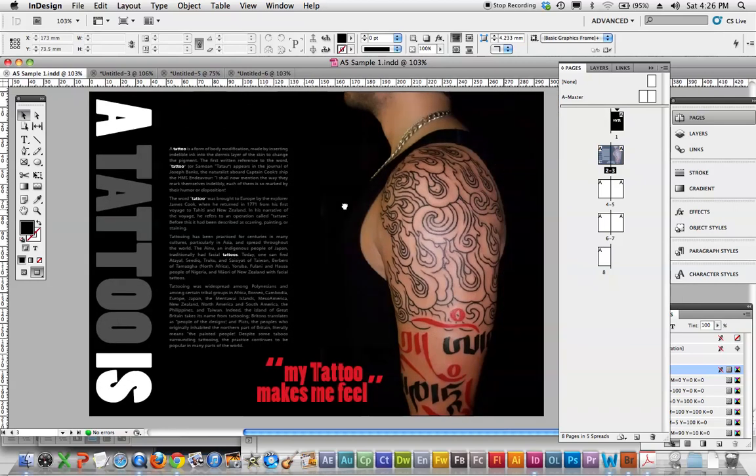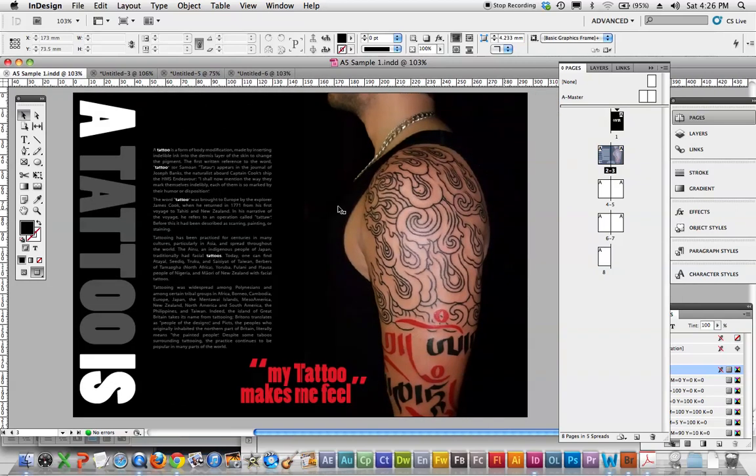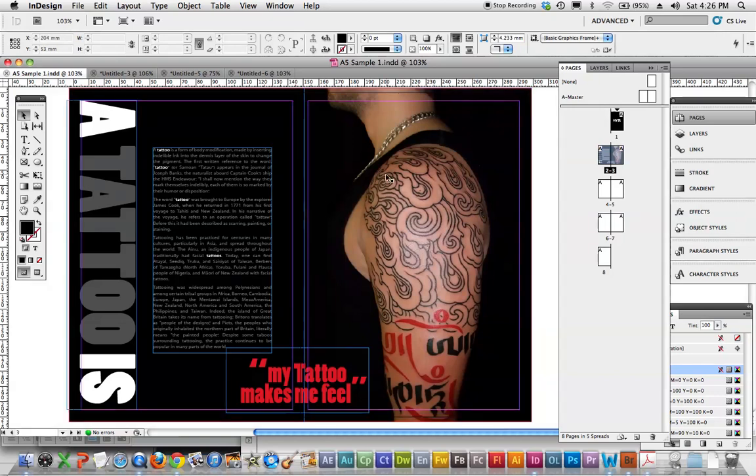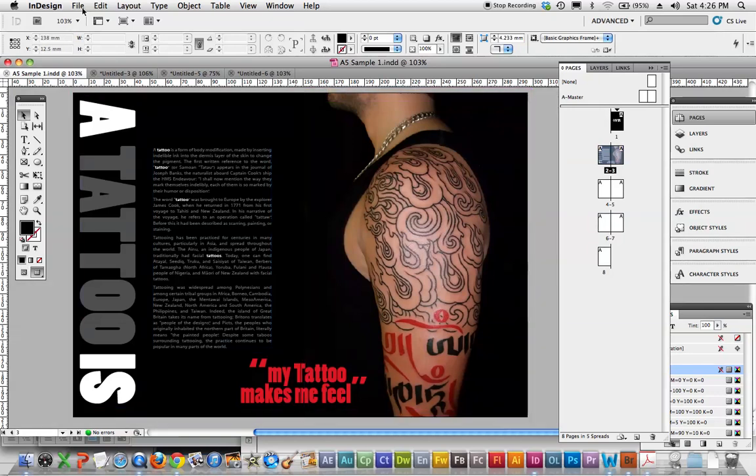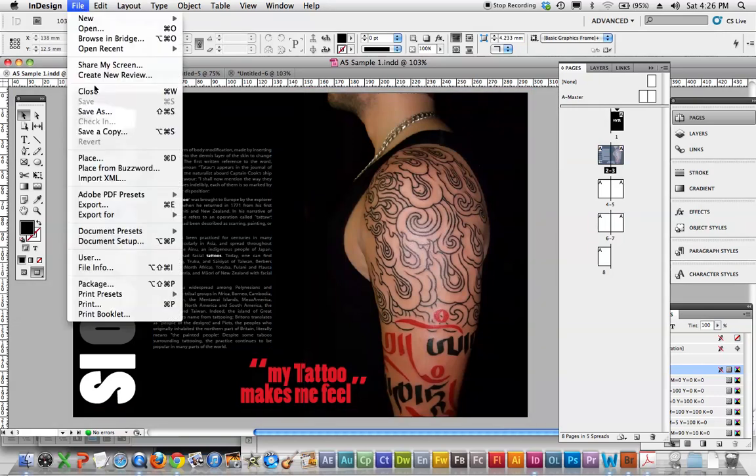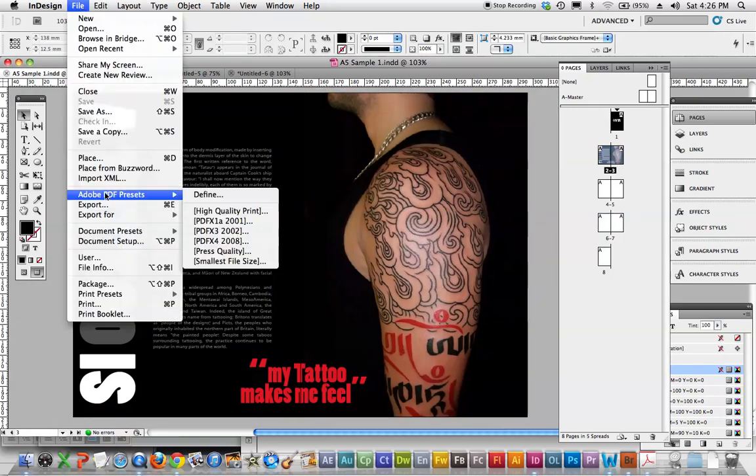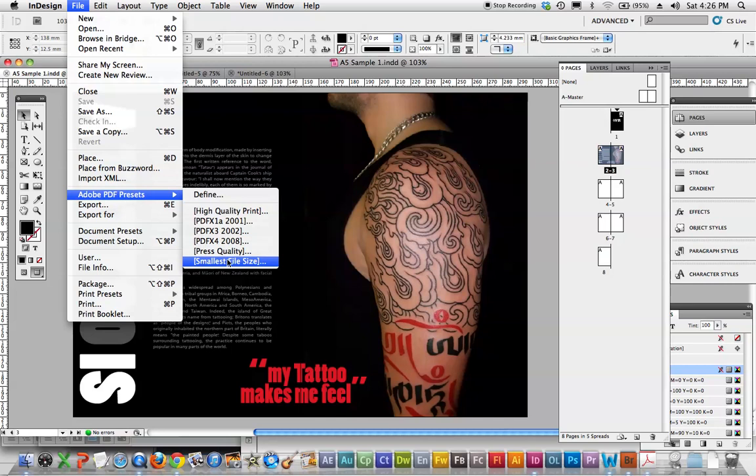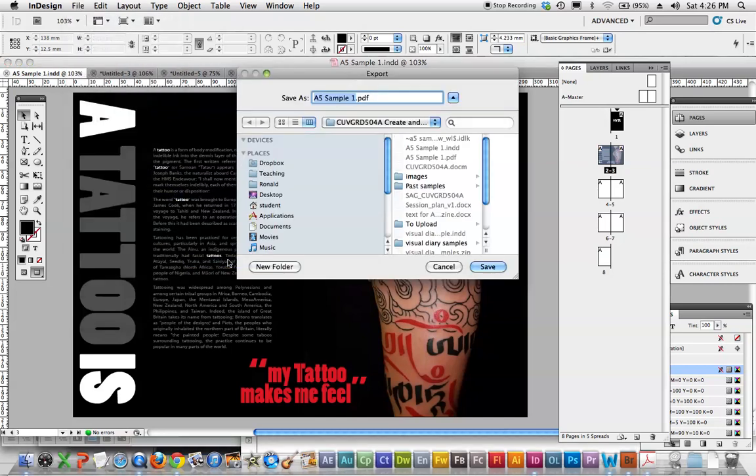So when you get to this stage, we just want a PDF file. Everything will be done with PDF files. So it's just file, Adobe PDF. If it was a printing job, you would have press quality and other things. But for what you'll be emailing, everything's just smallest file size.